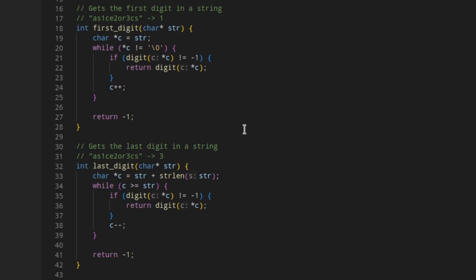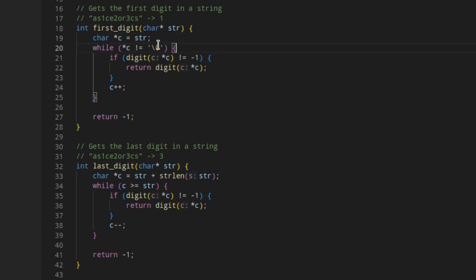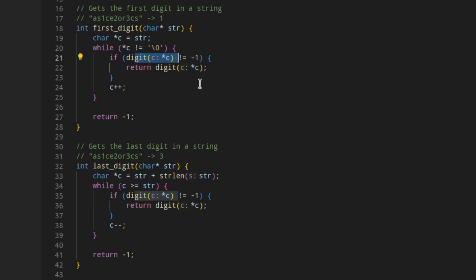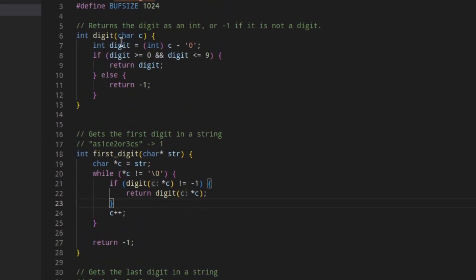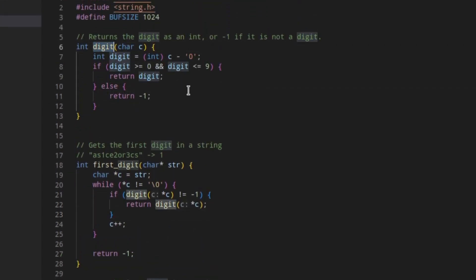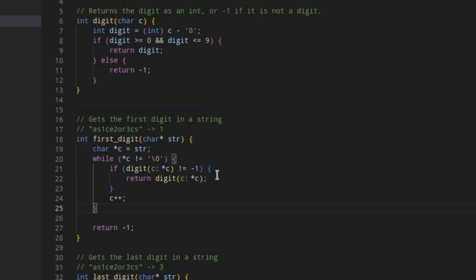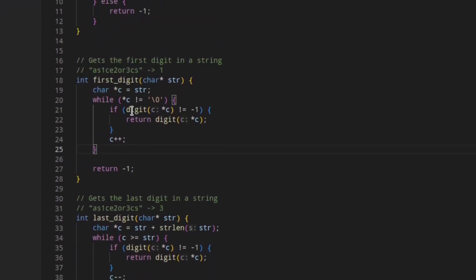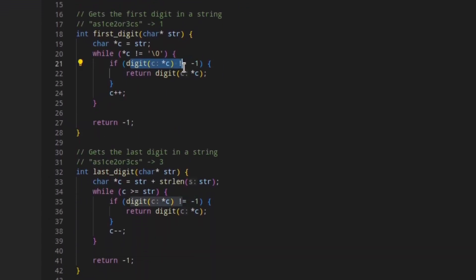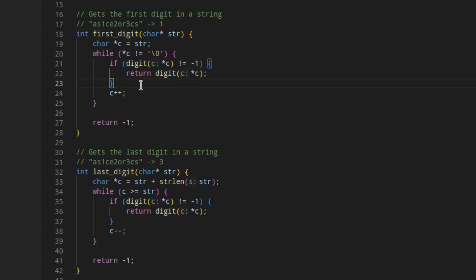How this is implemented in C is that we, of course, for first digit, we just take the string, convert it to a pointer of a character. Not really necessary. I only did this for readability. And until that character is null, we're going to check if it's a digit. And if it's not equal to negative one, which is what digit returns if it's not a digit. So if it's not not a digit, as in it's a digit, we're just going to return that. Else, we're just going to go to the next character.